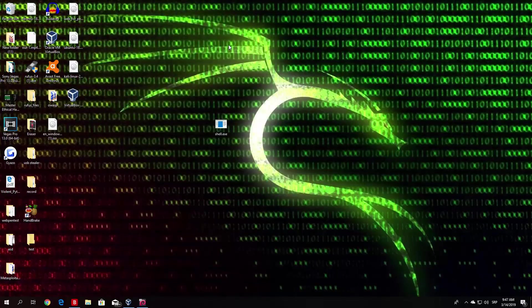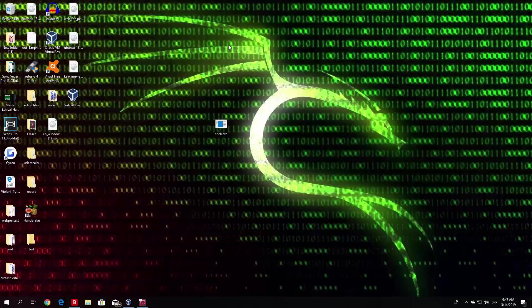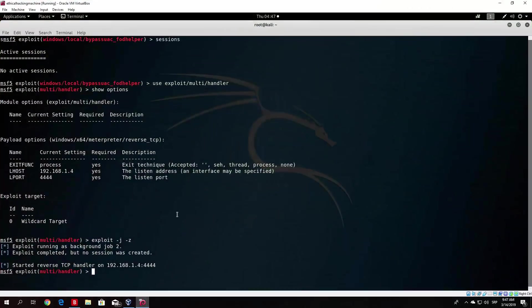Now you might be asking, what does Task Manager have anything to do with this? Well, basically the Task Manager doesn't have anything to do with this, but the always notify me option in the user account control prevents the system privileges bypass in the Kali Linux FOD Helper module.